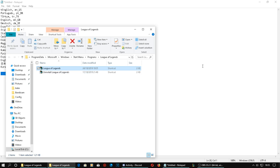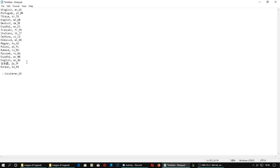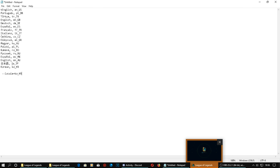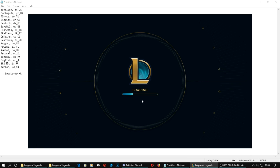So while that's opening, because it has to patch and stuff — if you don't want it in English, you can just put this one instead to make it Korean. You can do Spanish, Turkey, anything, and it will turn into the language you want.